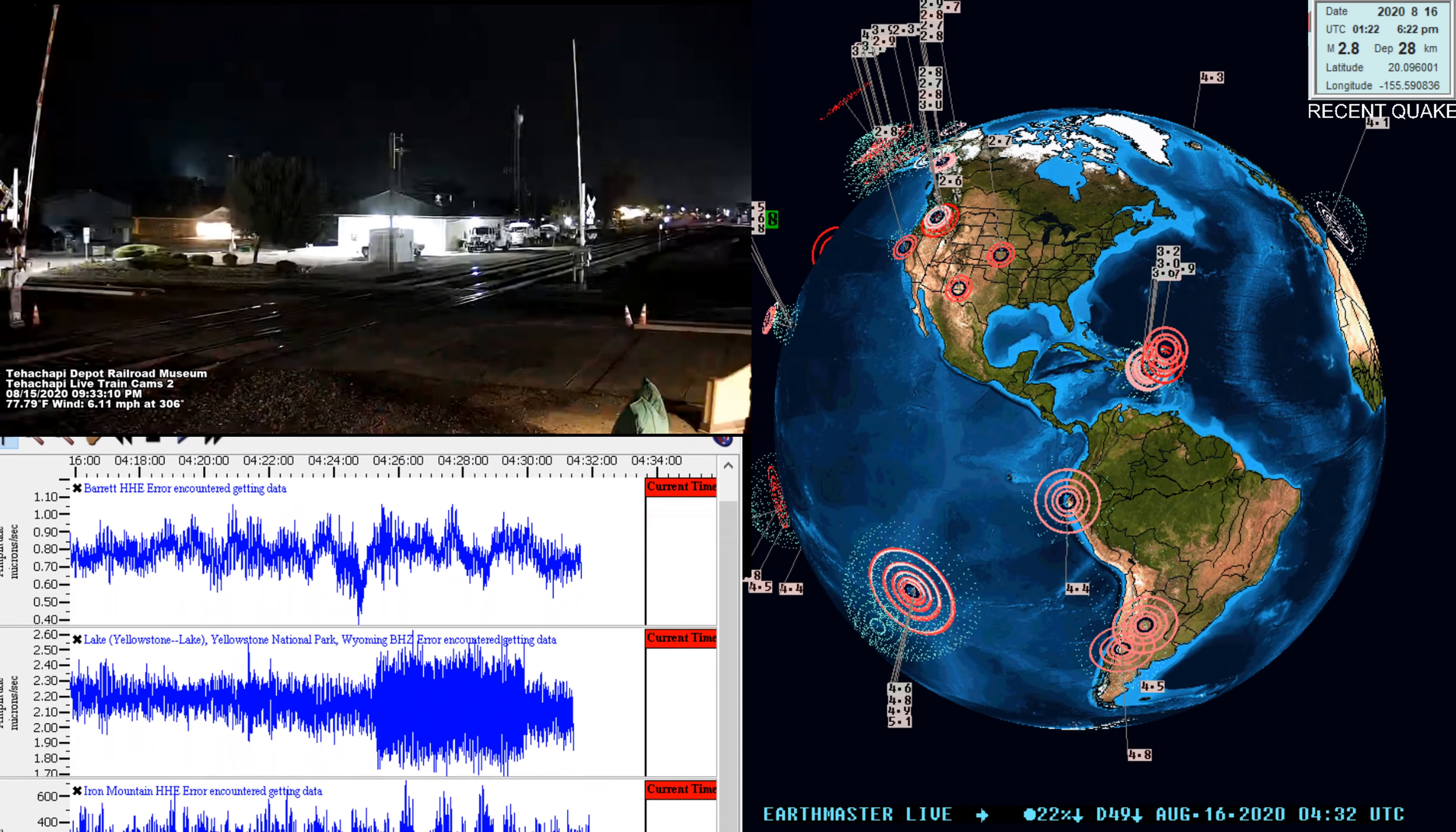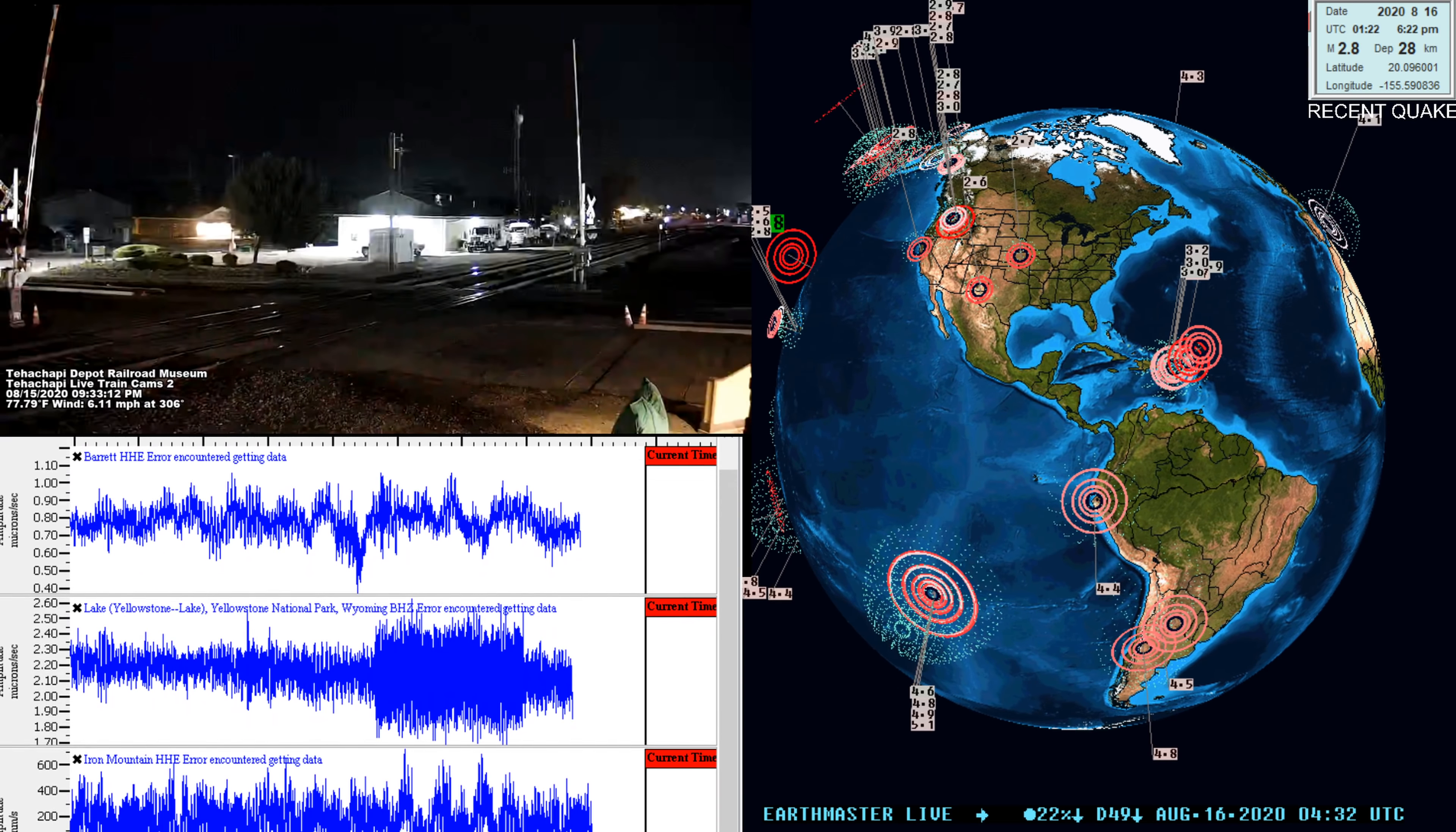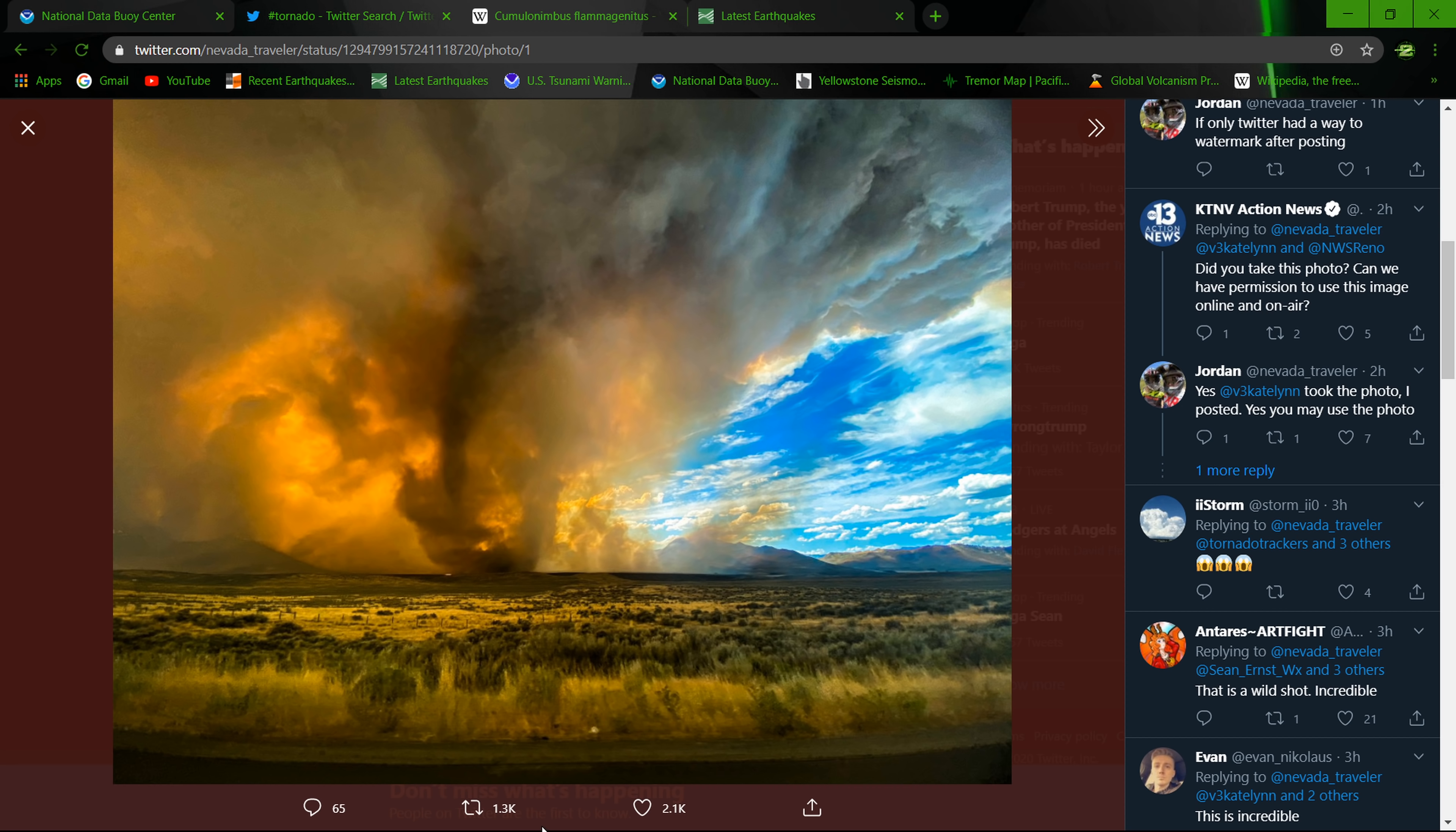Pretty spectacular site, this image off of Twitter. You can see distinctively the funnel tornado here, not sure of the exact wind speeds on this thing, but this formed from a pyrocumulus cloud.